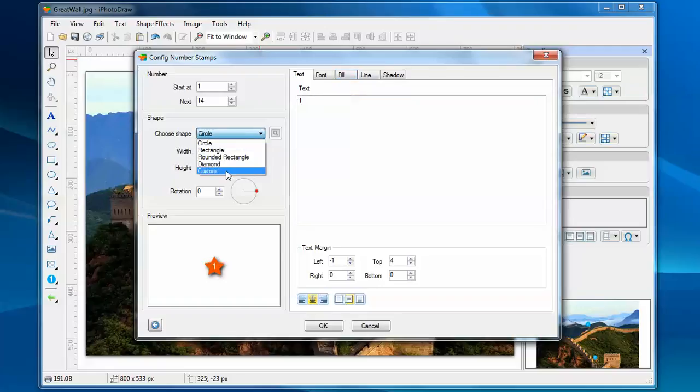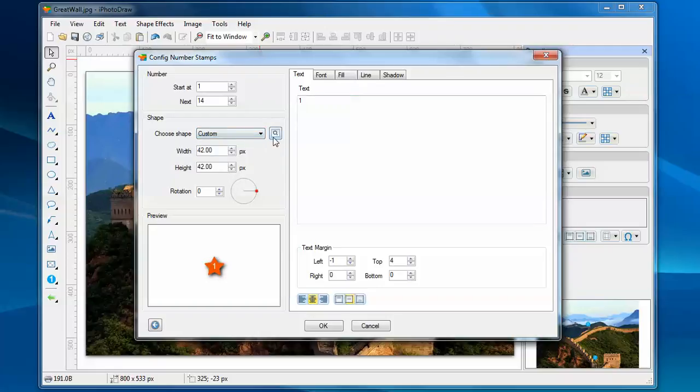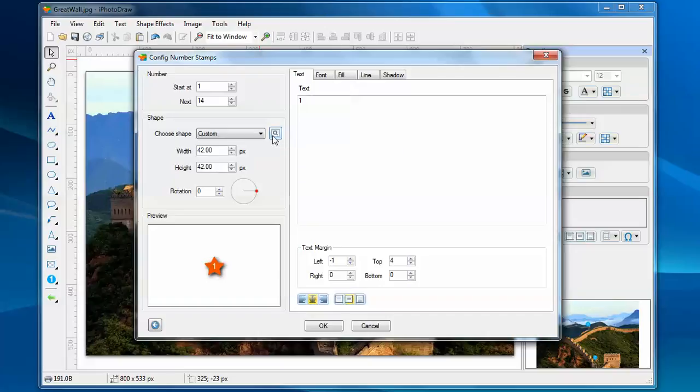Now, I'll show you the custom shape. Once you choose the custom shape, you'll find this button becomes enabled. For example, the tooltip tells you that you can choose the shape from the current image document as the shape for the stamps.